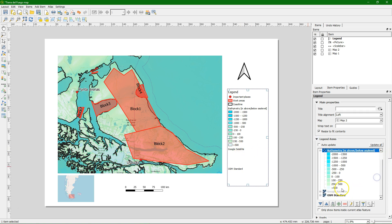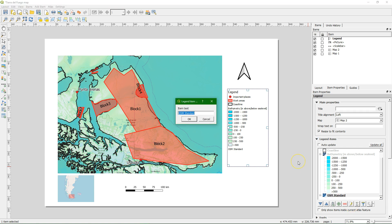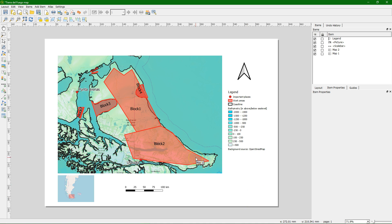Then there are some layers that we didn't use. Google satellite you can remove it. And the OSM standard. That's the open street map that's in the background. So we just call it background source open street map. That's our legend.